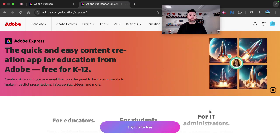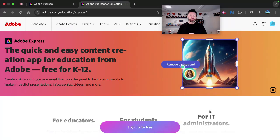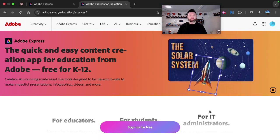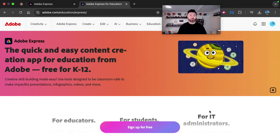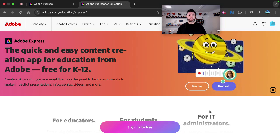Hey, welcome. This is Dr. Matt Bergman and Adobe Express is a free tool that you can use for K through 12 teachers and also students.